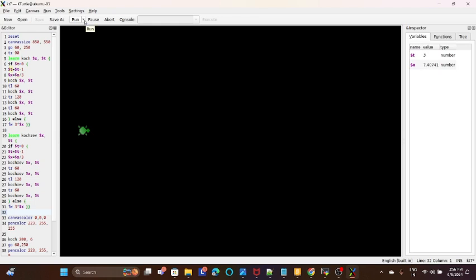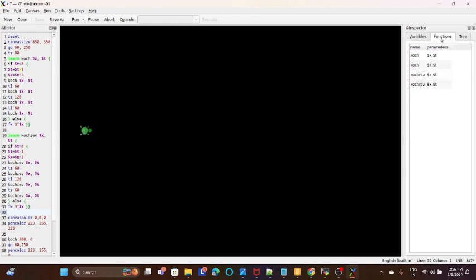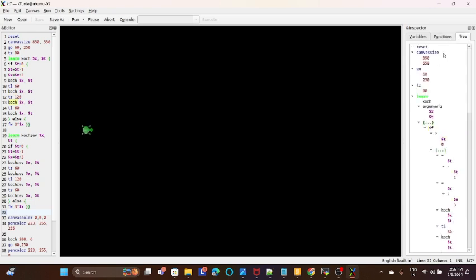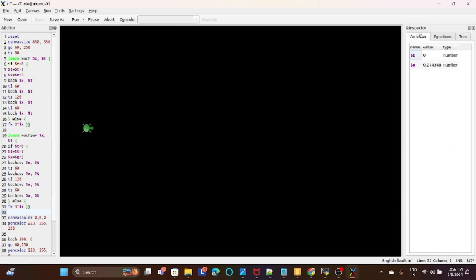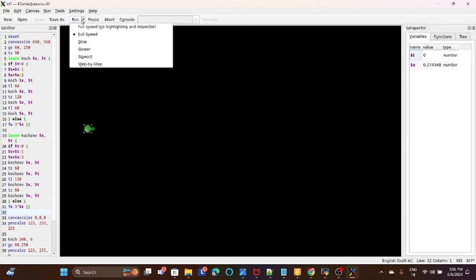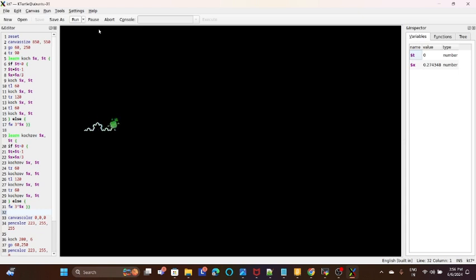Changing the pattern, you can see the variables how it gets executed. So this is the function and this is the tree on which it is getting executed. I will change it to the normal mode so that it can execute fast. Full speed.